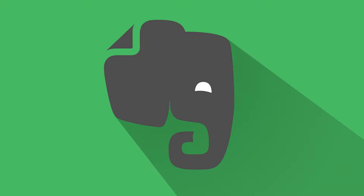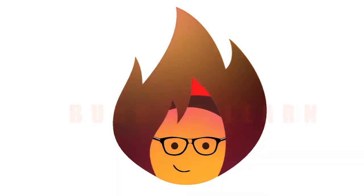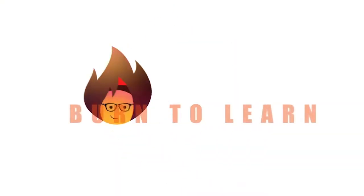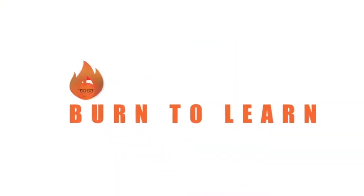Did you know Evernote is an easy and efficient way to collaborate on a project with a team? Hey folks, Rod here, and welcome to Burn to Learn.